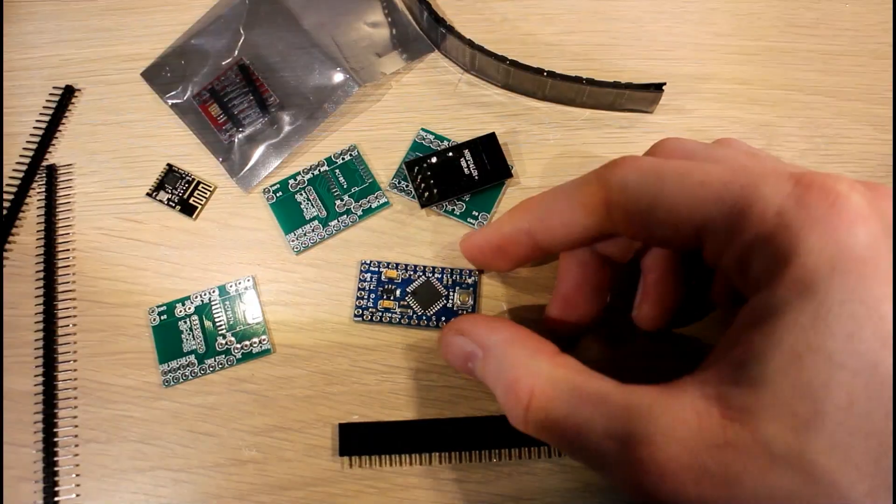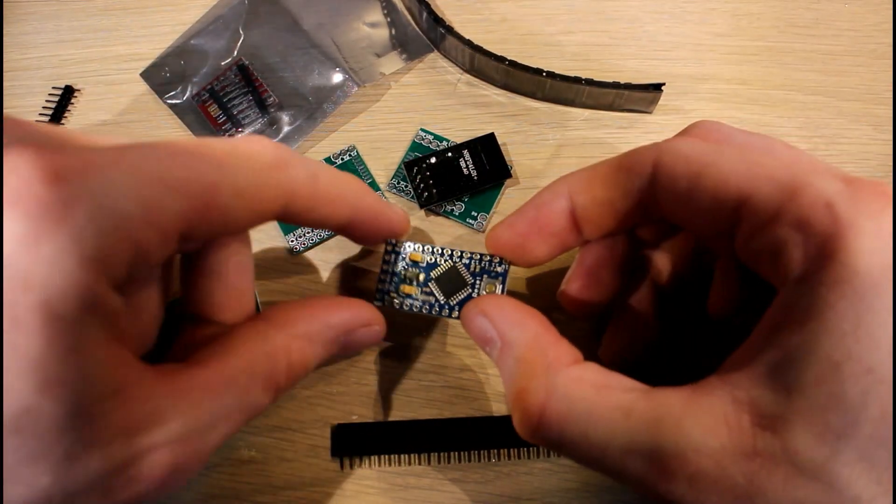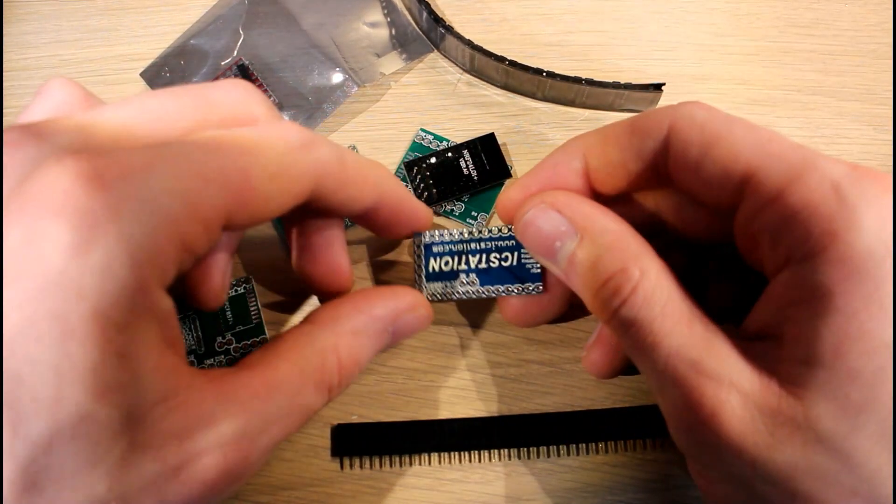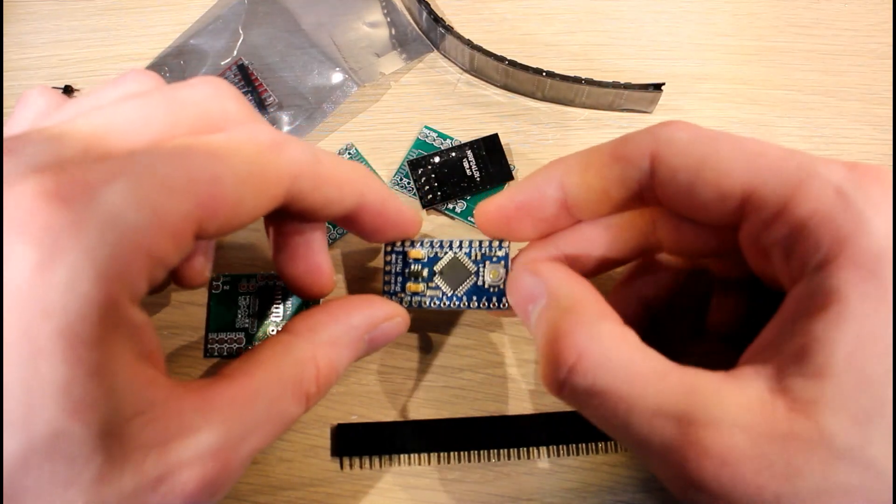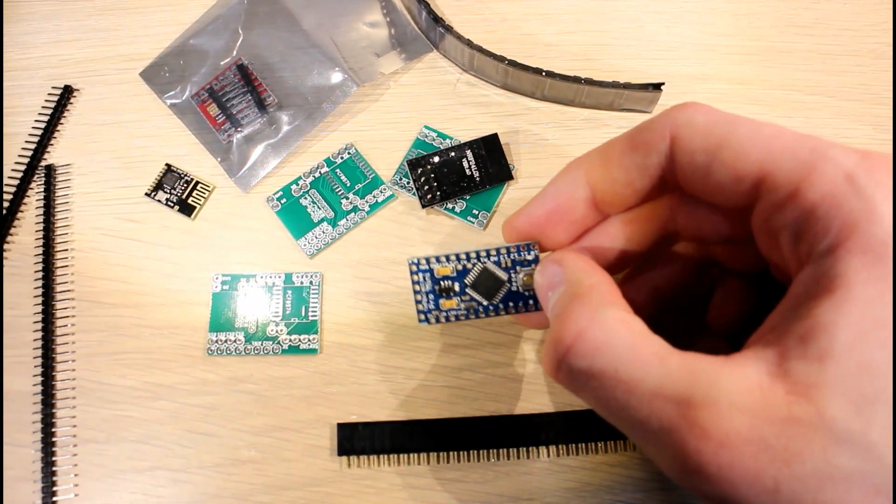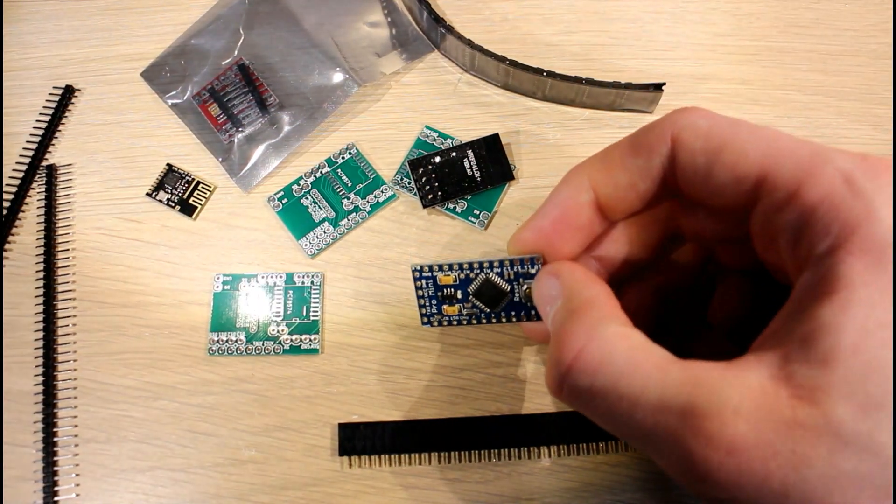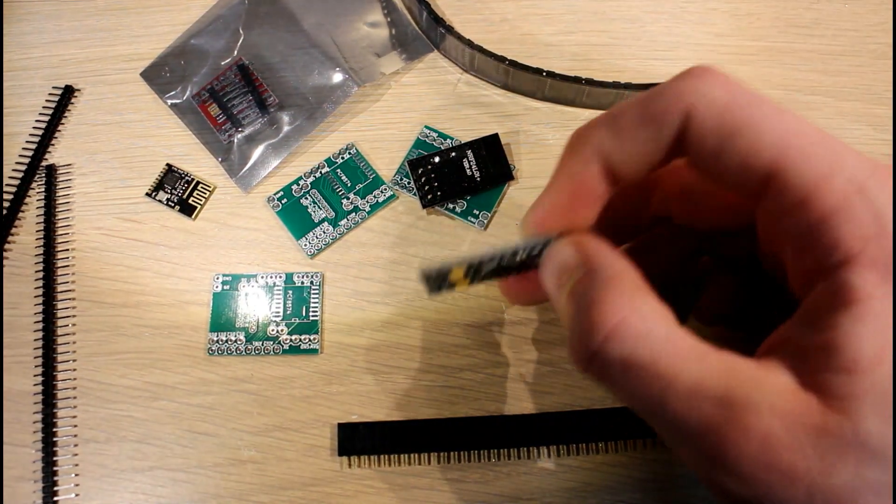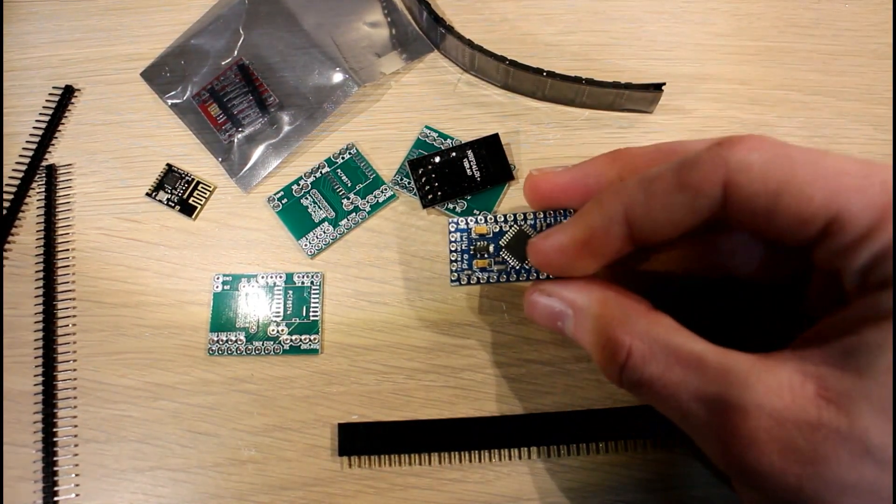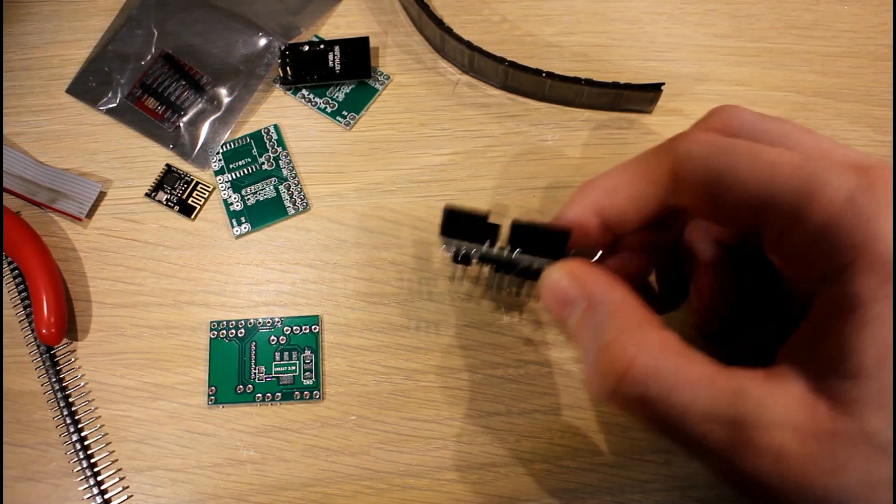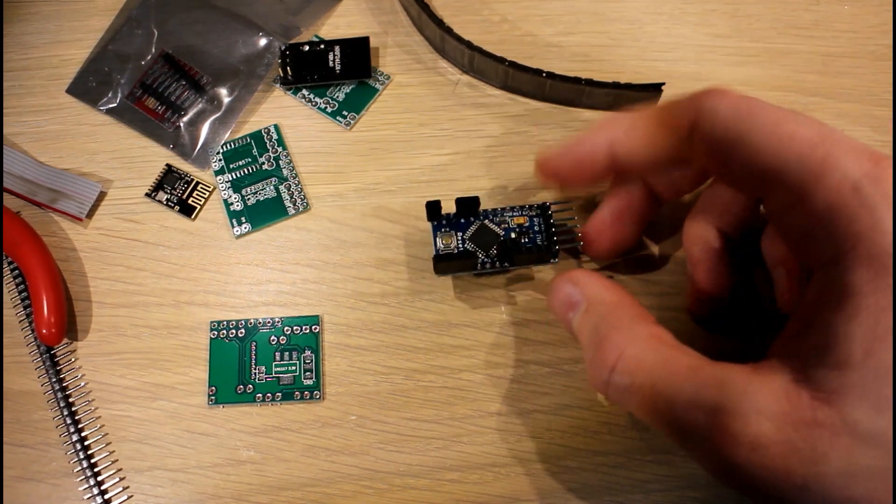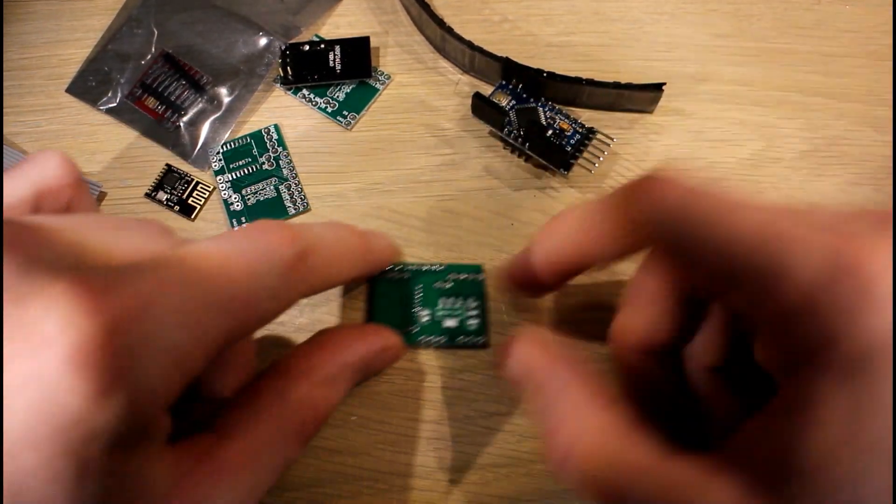The first thing I'm going to do is just solder the header onto the Arduino Pro Mini, nothing too complicated, so I'll just skip ahead to when that's done. Okay, there's the Pro Mini ready.